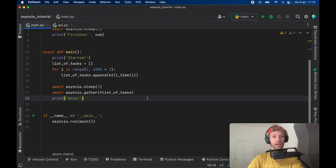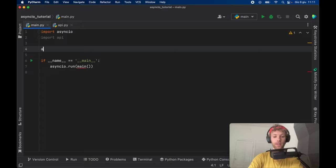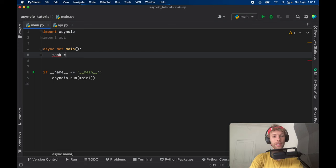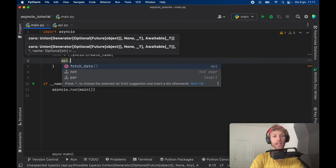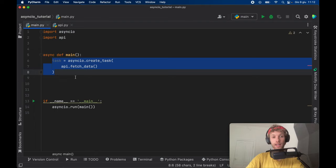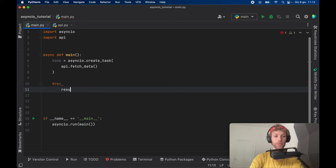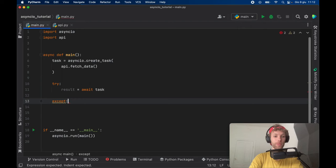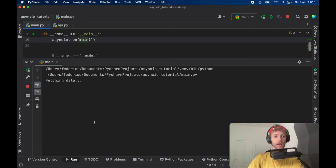The final part of this tutorial will be explaining how you can use tasks in async IO so that you can start them, cancel them, and check for the result. Inside async def main, the first thing we want to do is create a task, which is going to be async IO dot create task with API fetch data as our main task. As soon as you create this task, it actually starts the task. We're going to create a try and except block. Inside here, we're going to add a result, which is going to be the await of task, and we'll print the result. If we go ahead and run this, it's going to fetch the data, and as soon as it retrieves the data, it's going to display the API data.